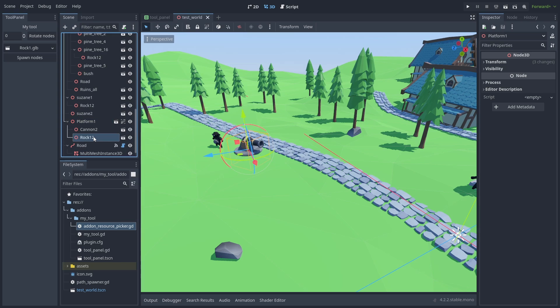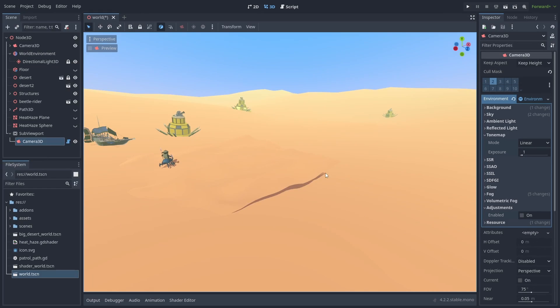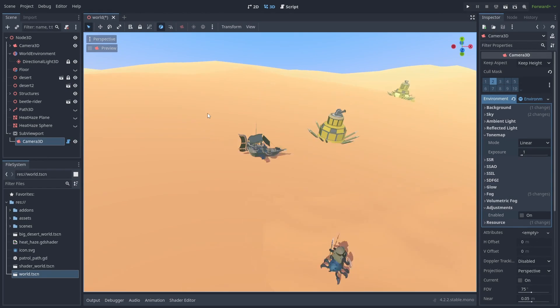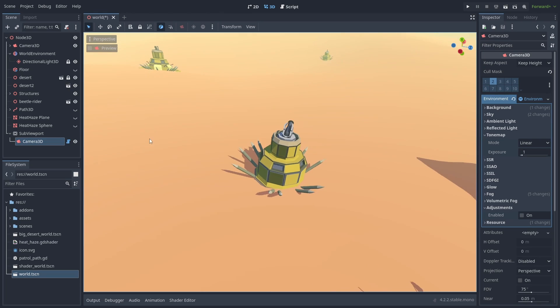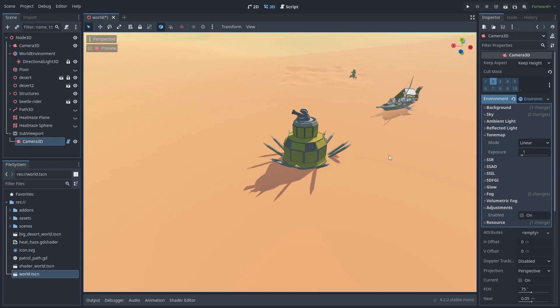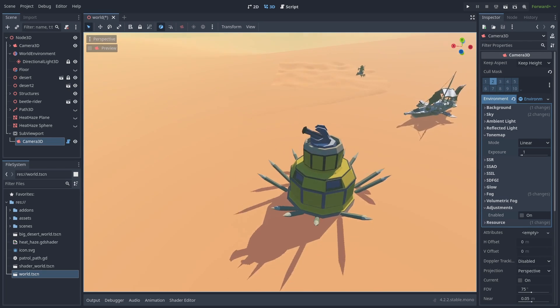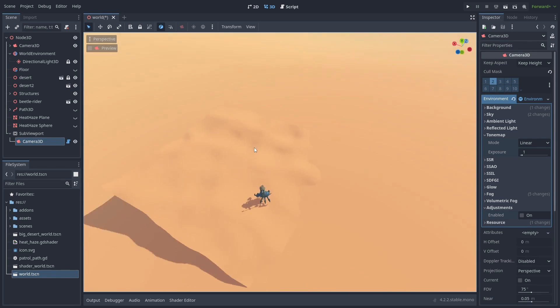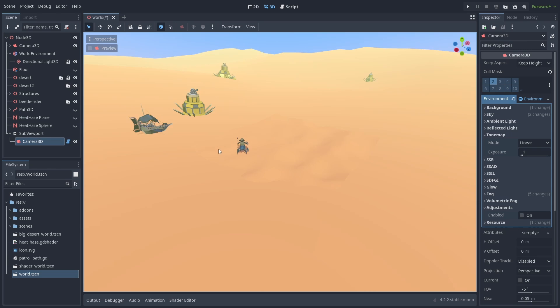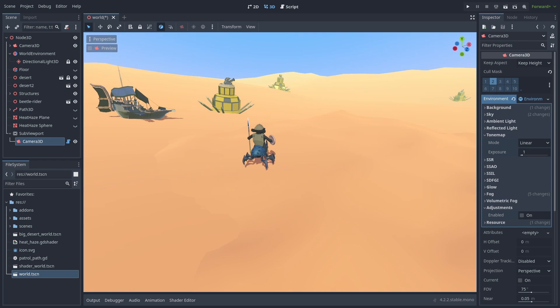The basics of making a Godot tool plugin and how to repurpose inspector UI elements. Now you can start to make your own plugin tools to speed up your workflow. I hope you liked this video. And until next time.